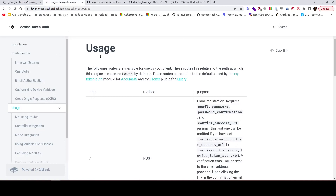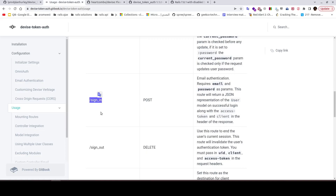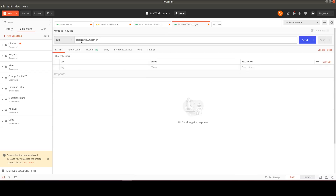Let's look at the sign-in route. We need to send email and password to get the access token and client ID in the response headers. We make a POST request to localhost:3000/auth/sign_in — remembering that 'auth' is the prefix for any route provided by the gem.